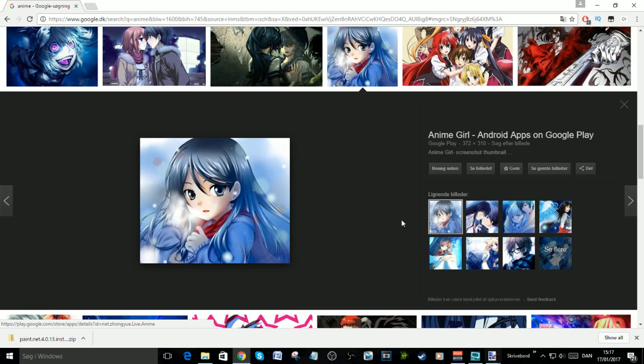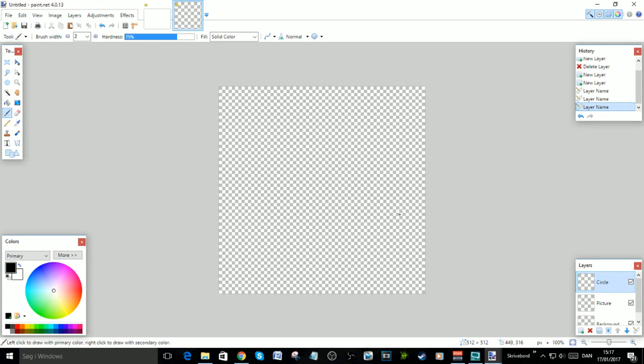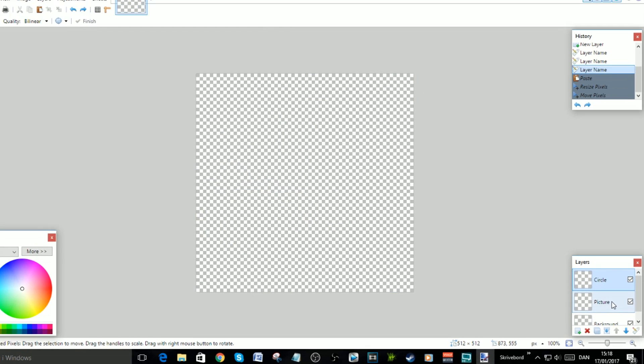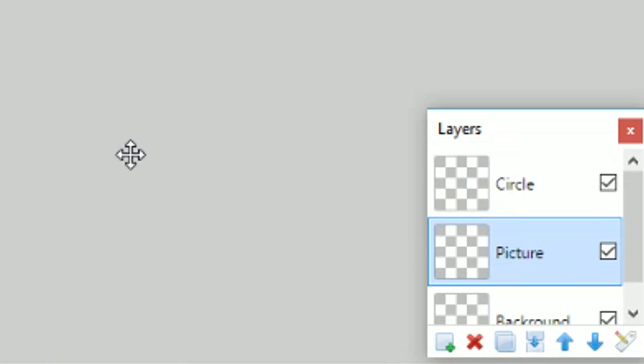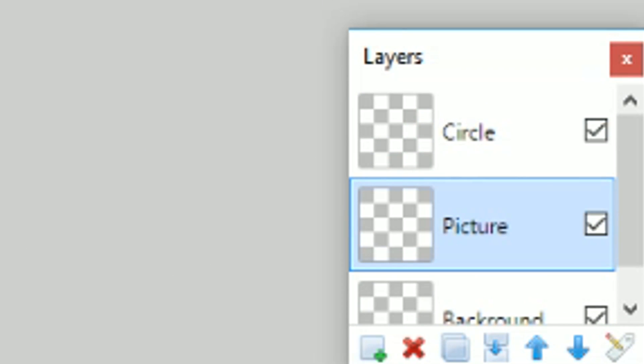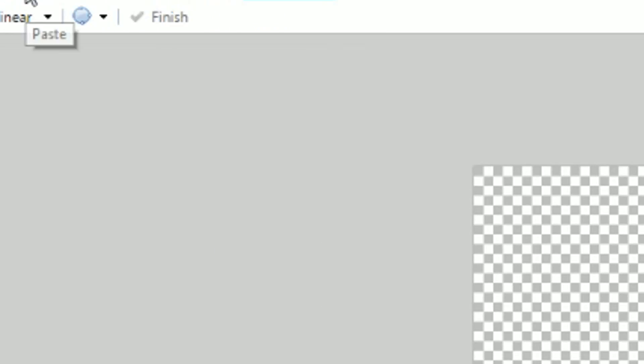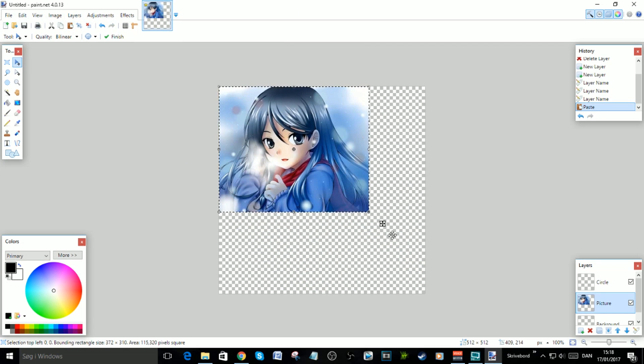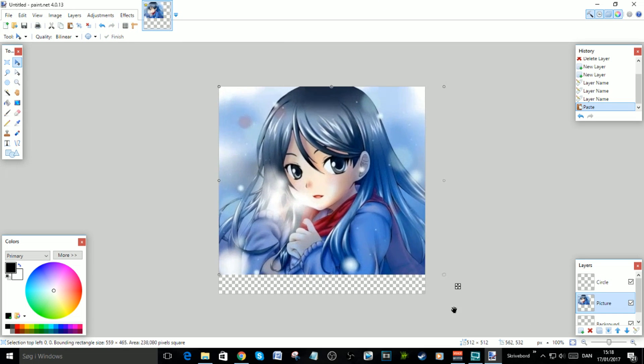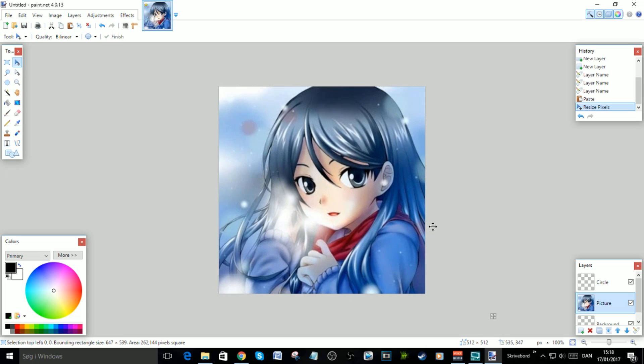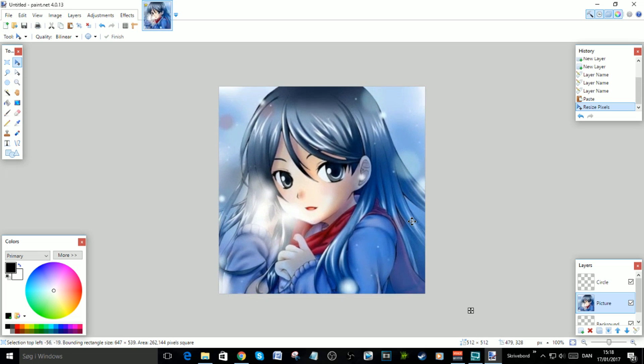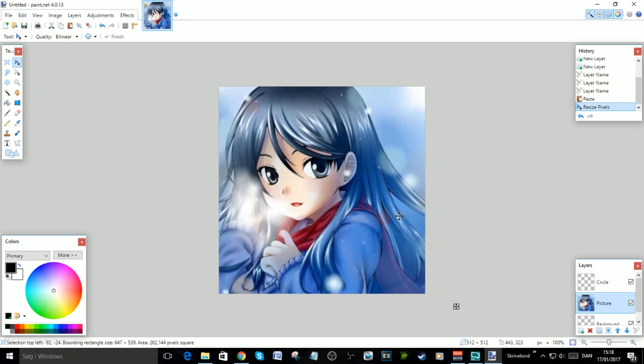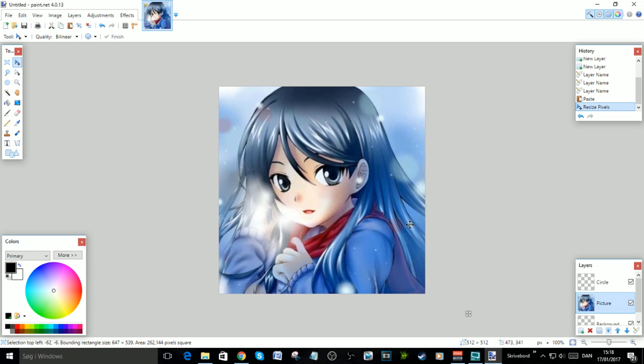Go back to paint.net. When you want to paste it in, go to Picture first, then go up here and click Paste. Now hold Shift, go to the corner and drag it. Now it will be the right size. Just put it in the center like this.